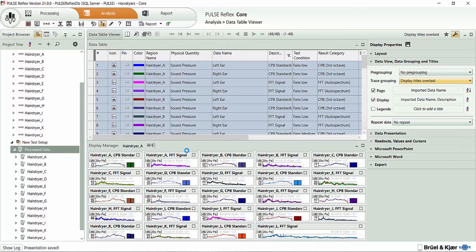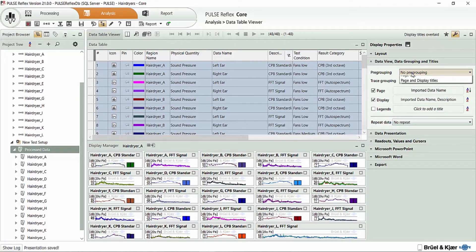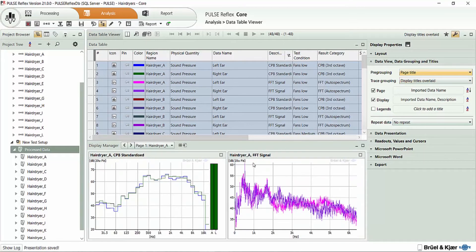Now, I have 48 results that I've selected that have been populated into a whole series of displays. And I might say again, this is a little bit difficult for me to review all of the data. And with one selection, I now have my hair dryer A, FFT results, and CBB results next to each other.